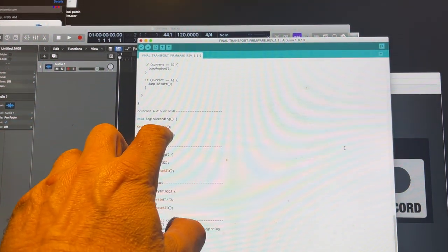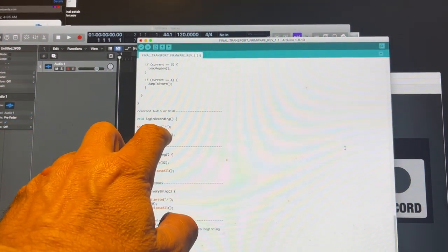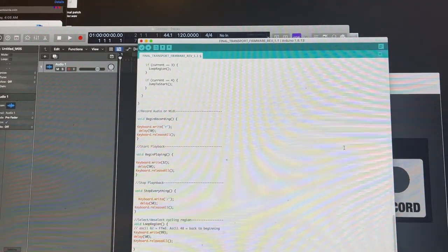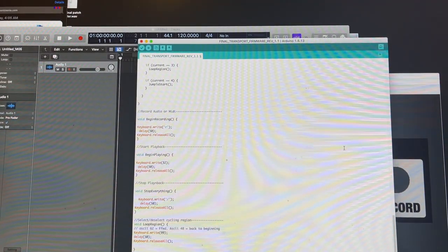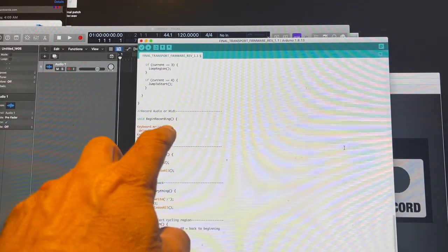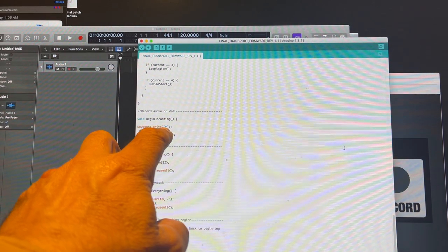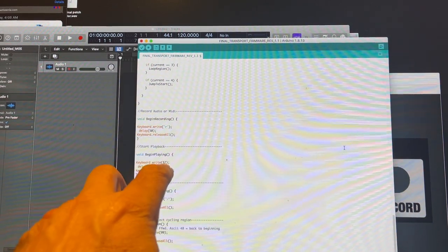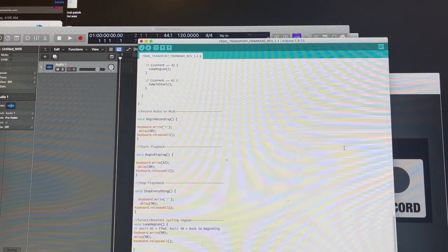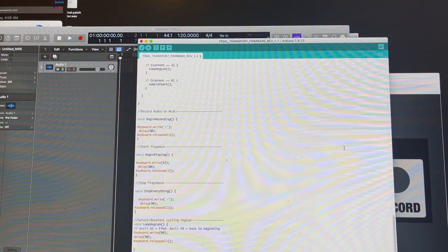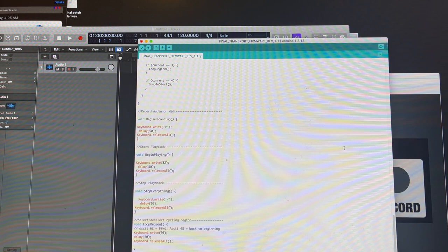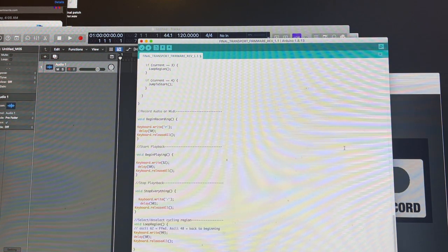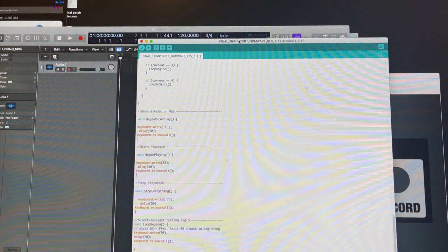On this line, it's literally telling it to type the letter R, then a delay of 50 milliseconds, then release. In some of these, it types the letter. In some, I use the ASCII equivalent. I will update these all to ASCII in time.